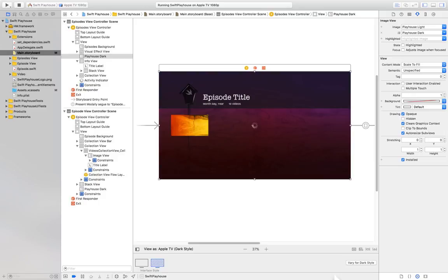But check out the What's New in tvOS video from WWDC 2016 for more on the shiny and new on Apple TV. Let's talk about layered images.